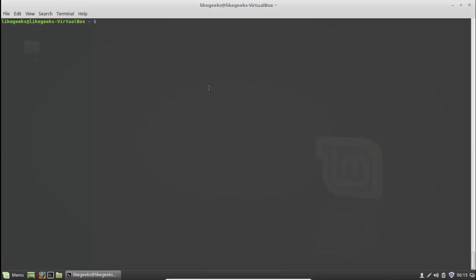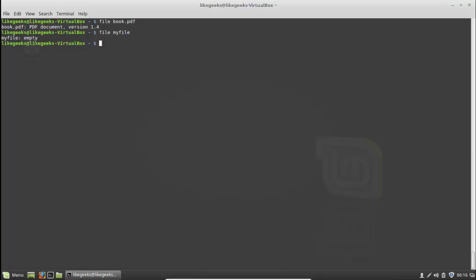Another command is file, for determining the file type. For example, 'file book.bdf' shows the type as a BDF document. This command does not rely on the file extension — it reads the inside content of the file. Running 'file myfile' shows it's an empty file. So the file command tells you the kind of file you're dealing with.